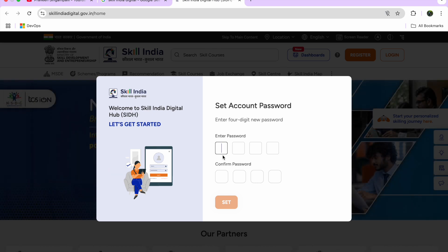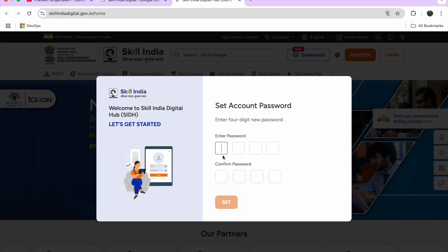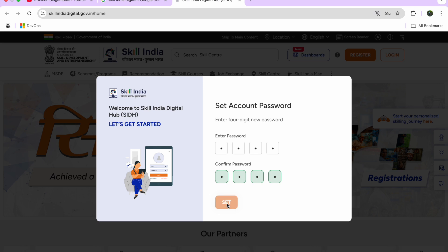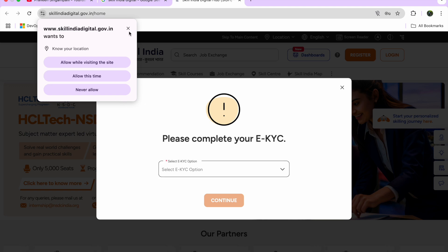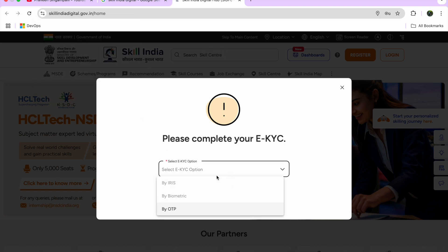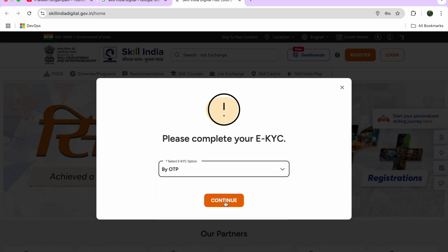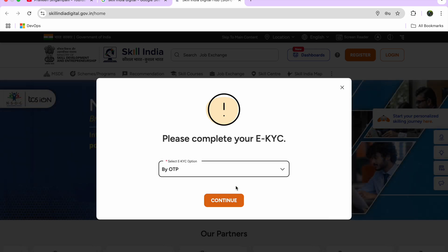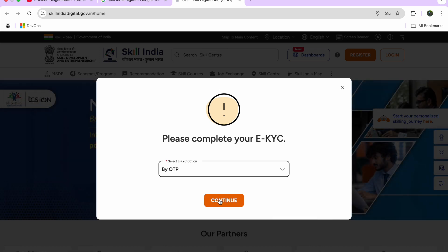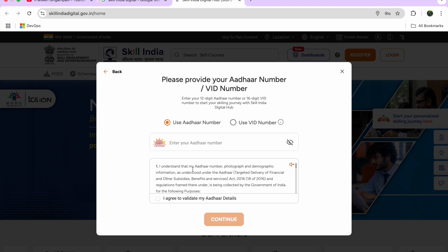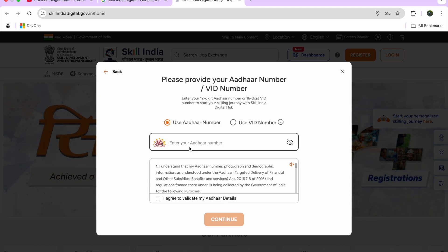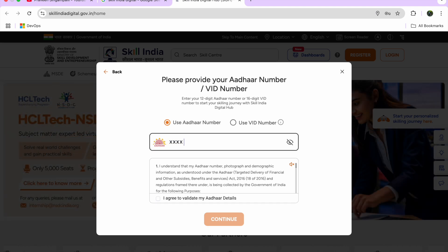Once you have entered the OTP, you have to set a password. After setting the password, you need to select your KYC option. The available options are OTP, biometric, and iris — biometric and iris have been removed, so I'll select OTP. You need to provide your Aadhaar card number as an Indian citizen.